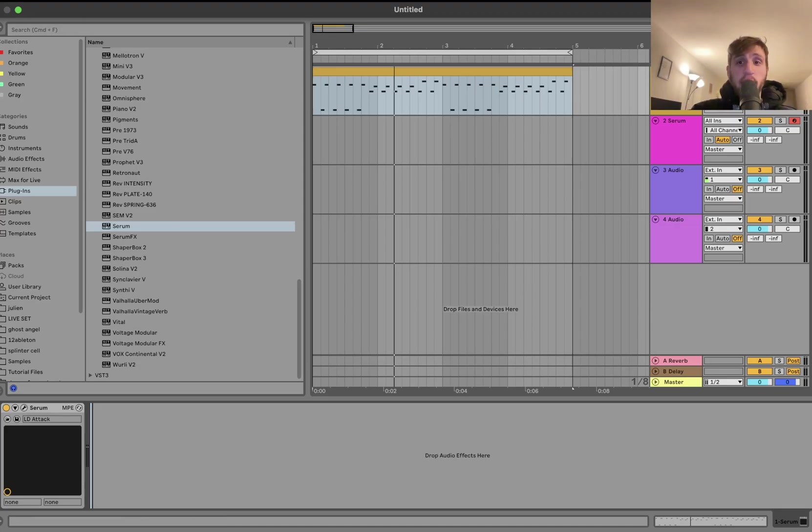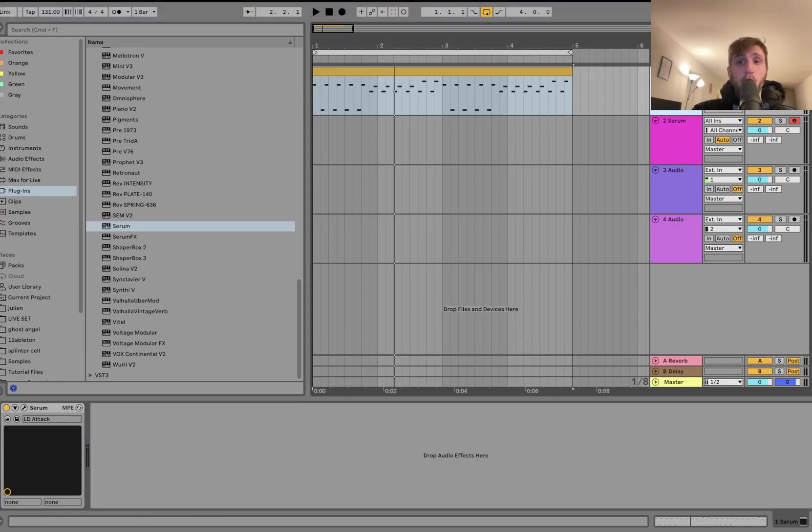Hey everyone, Julian here. Today I'm going to be showing you the one synth trick you need to know for every patch.